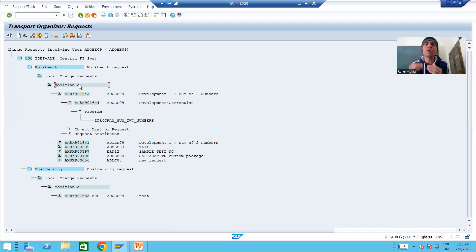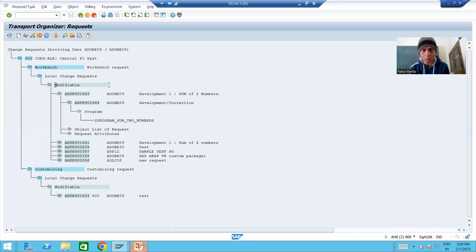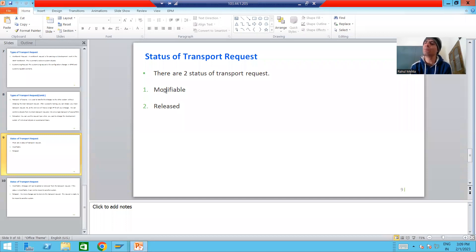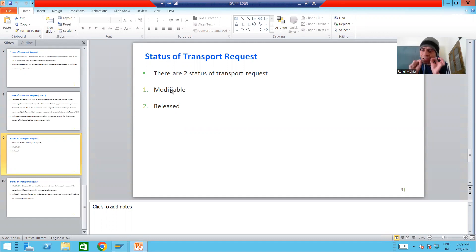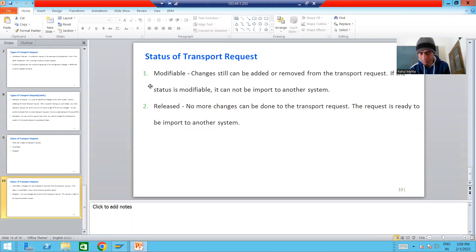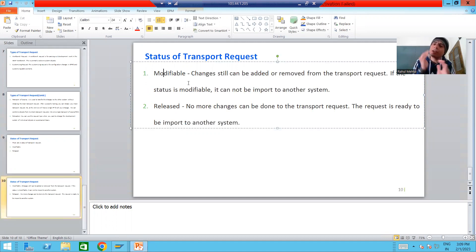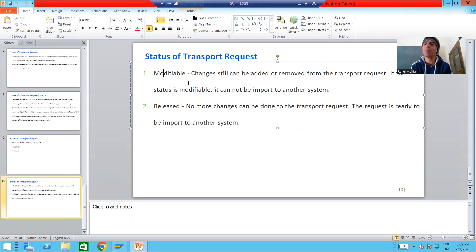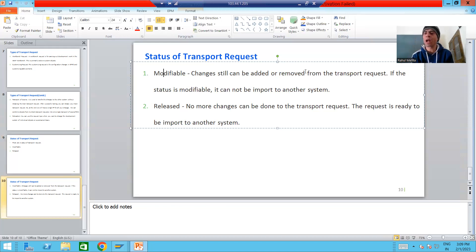Now let's dig into the statuses of a transport request. A transport request has two statuses: modifiable and released. When we create a transport request, its status is modifiable. The word itself says it — if the status is modifiable, the transport request can be modified: changes can be added to or removed from the transport request.